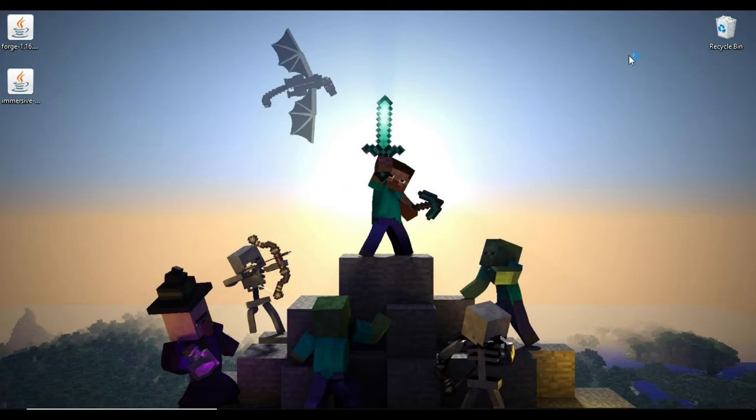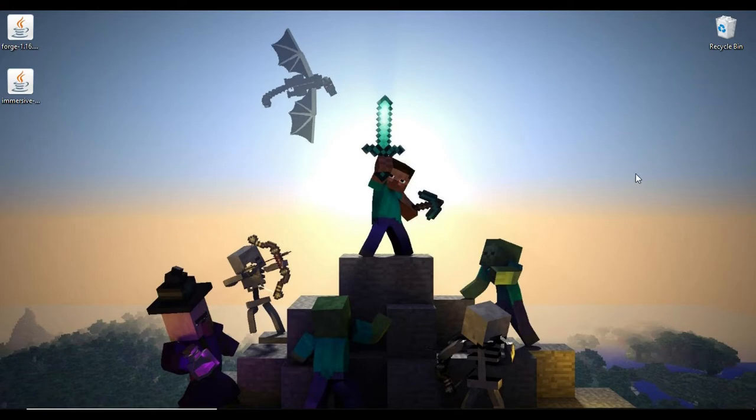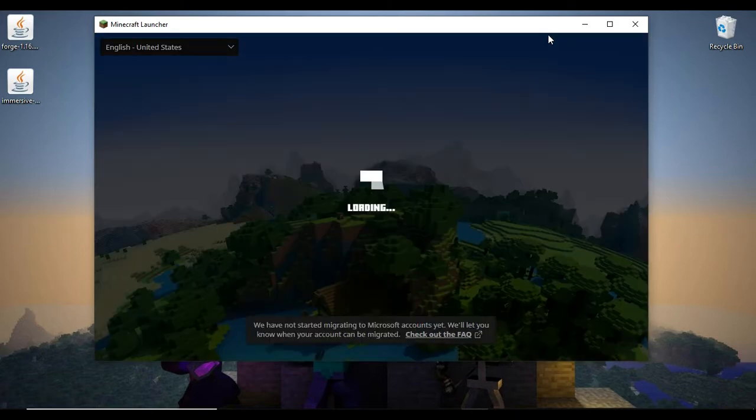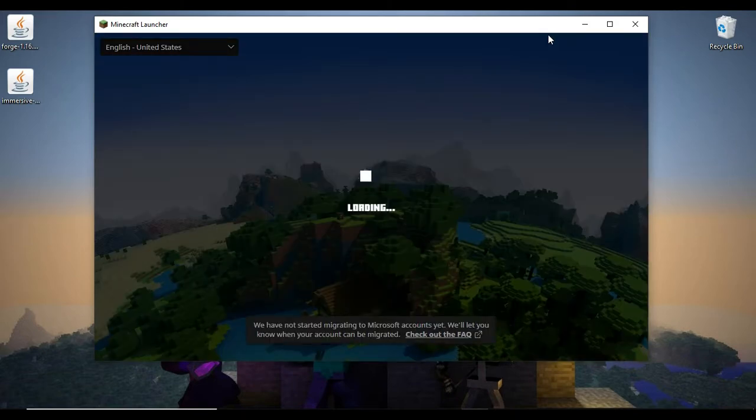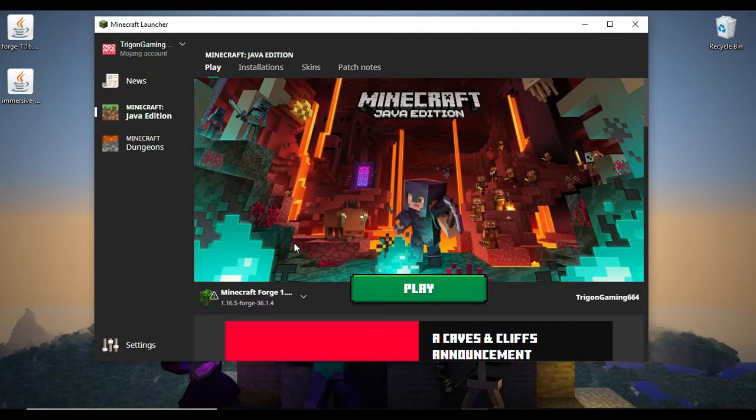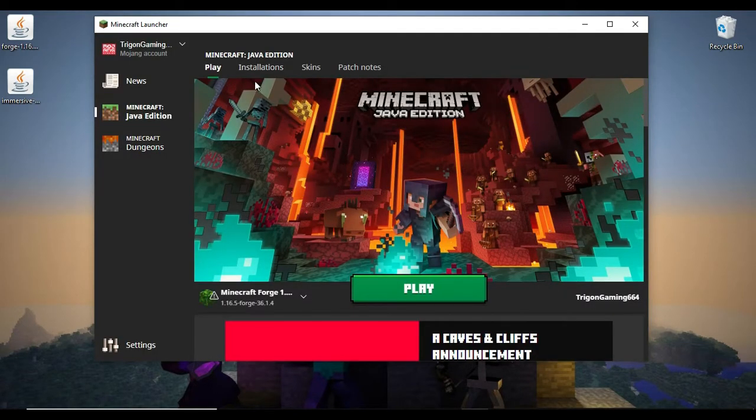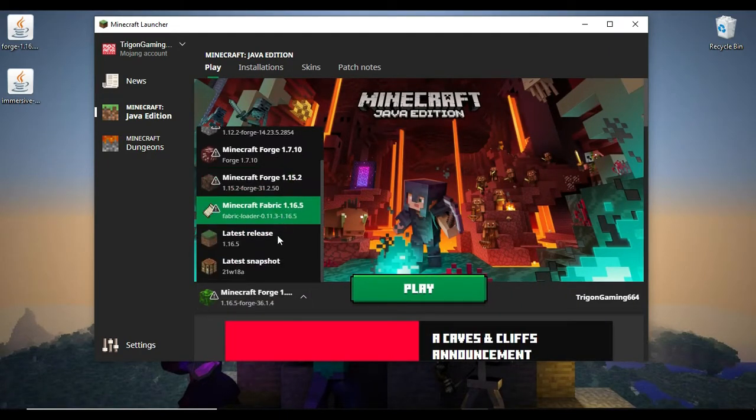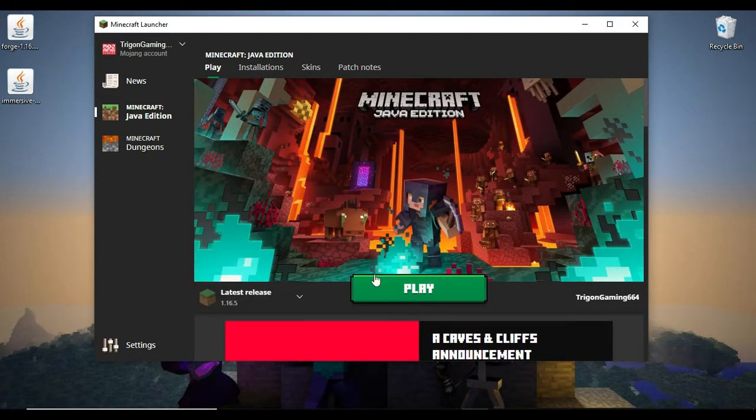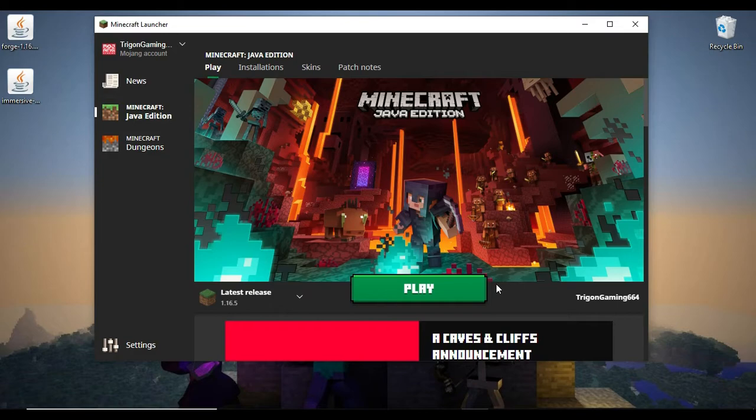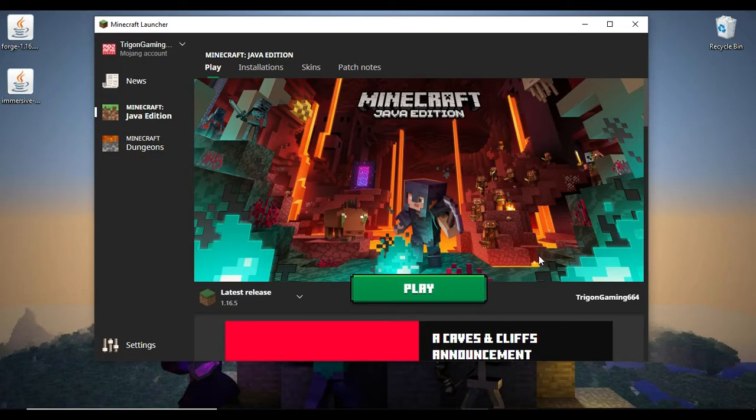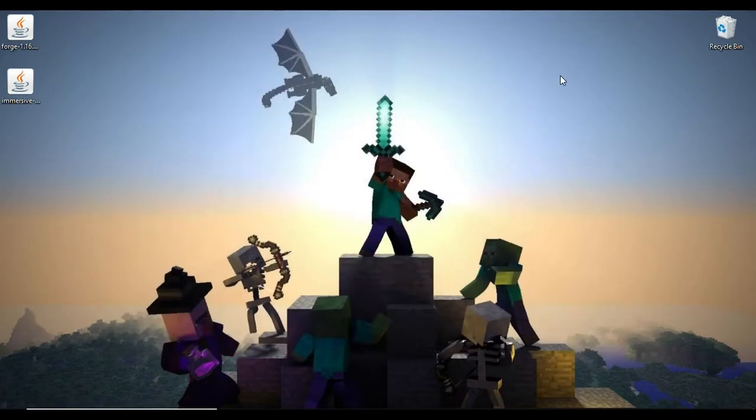Now what you want to do is go to your Minecraft launcher. Once you're in your Minecraft launcher, you want to run normal Minecraft 1.16.5. I've already run it, so there's no need for me to do it again. You want to run normal Minecraft 1.16.5 and once it's up, you want to hit quit game. So again, run normal Minecraft 1.16.5 and hit quit game immediately once it's up. After that's done, close out your launcher.